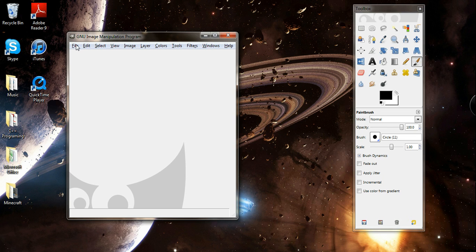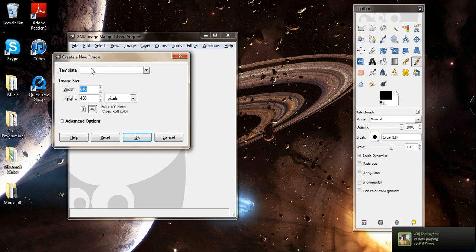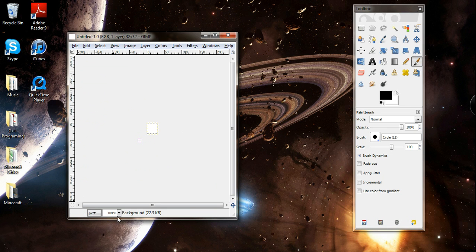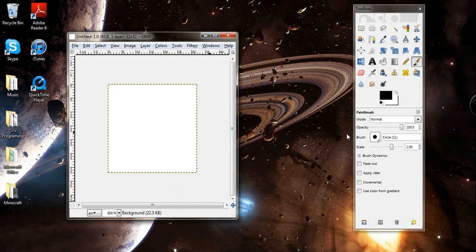So the first thing you want to do is open up GIMP and go to File, New, and you want to type in 32 by 32. Then you want to kick it up to 800% so you can get a good view.